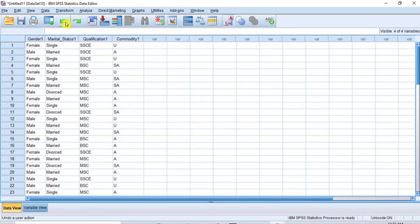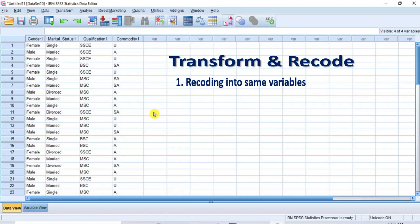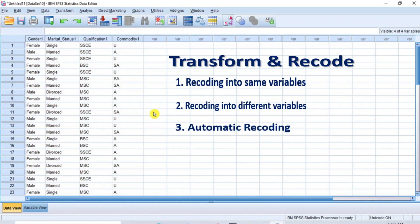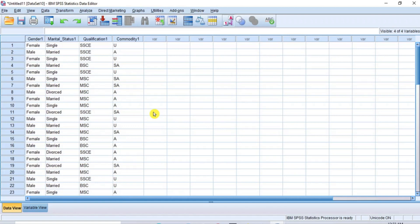The appropriate method is to transform and recode the string variables to numeric variables. And there are three different ways of doing this. But for this video, I will concentrate only on the method of automatic recoding. Automatic recoding is a process where the SPSS uses your command to do the coding for you, without you necessarily having to manually define the value labels for the classes of nominal or ordinal variables.